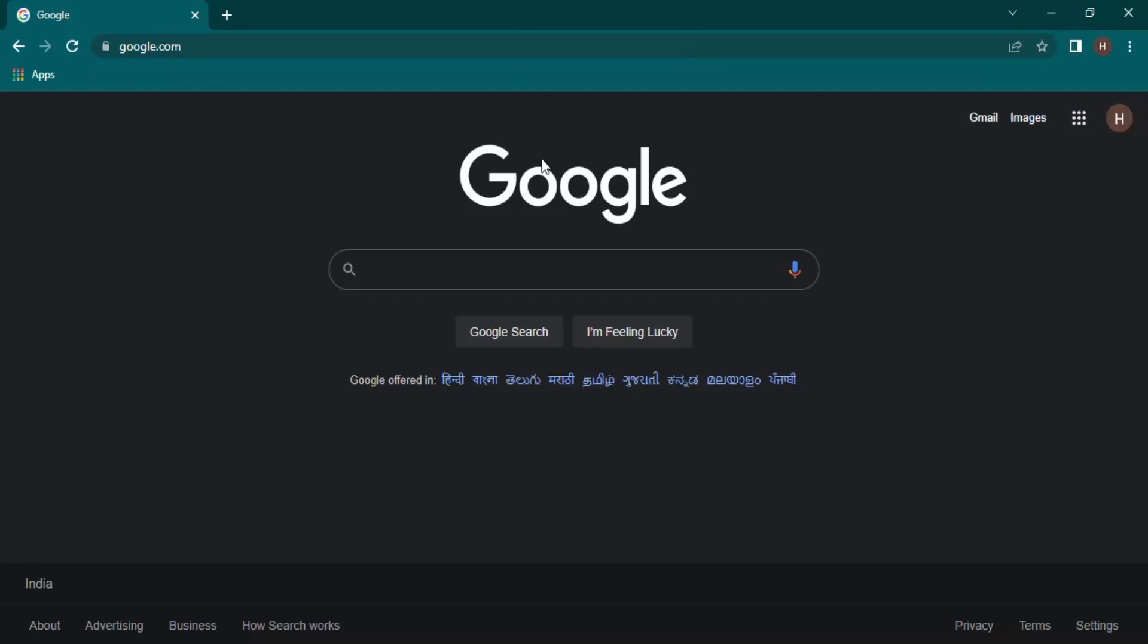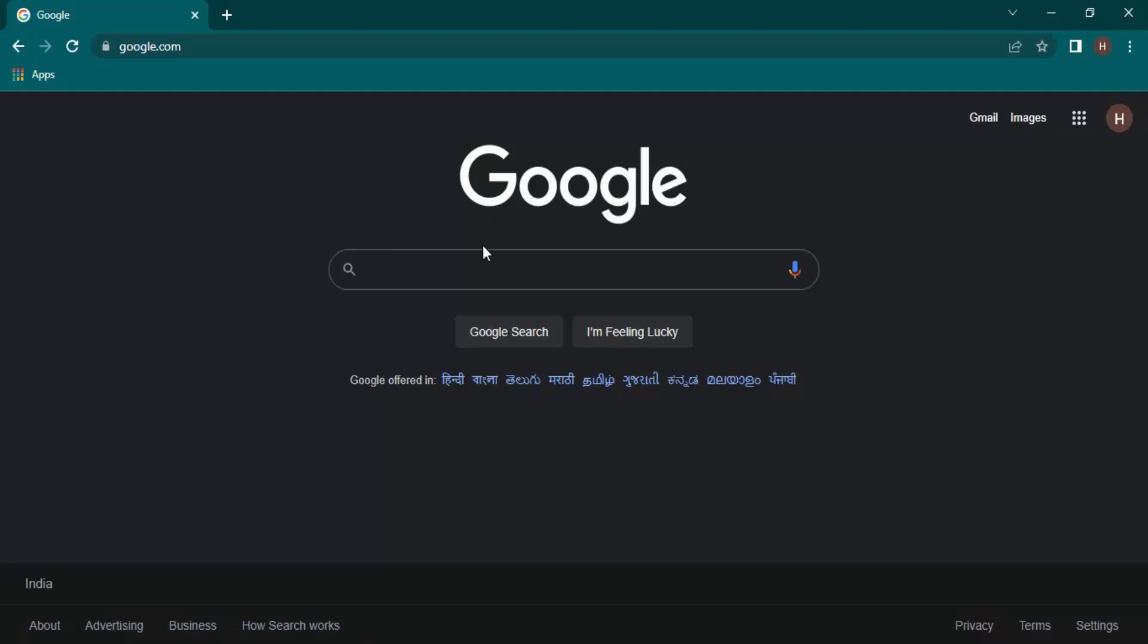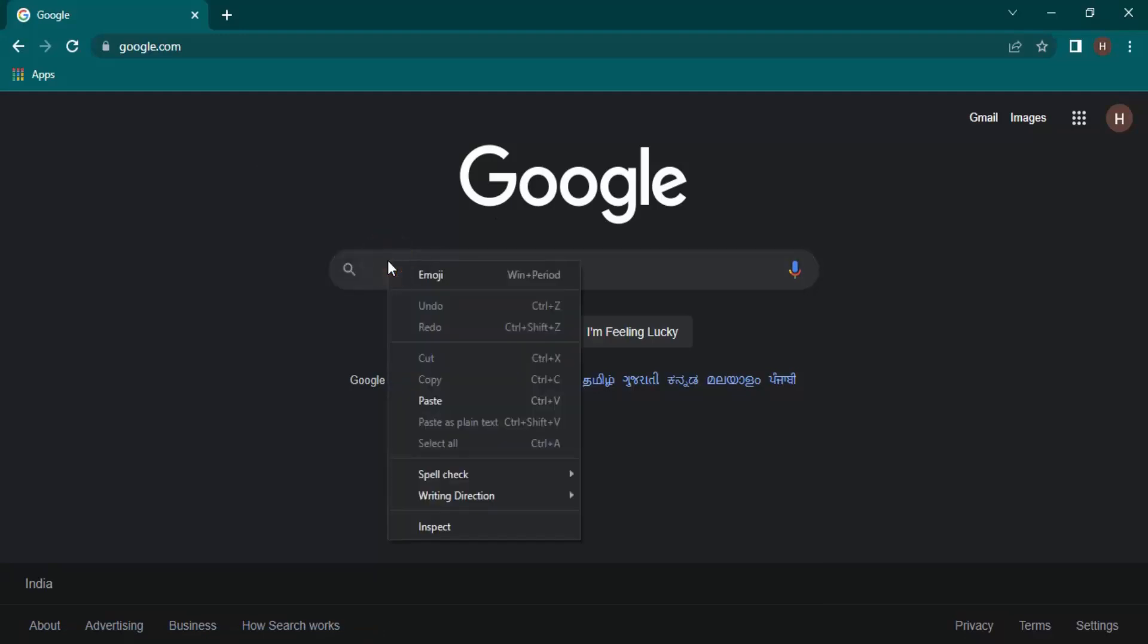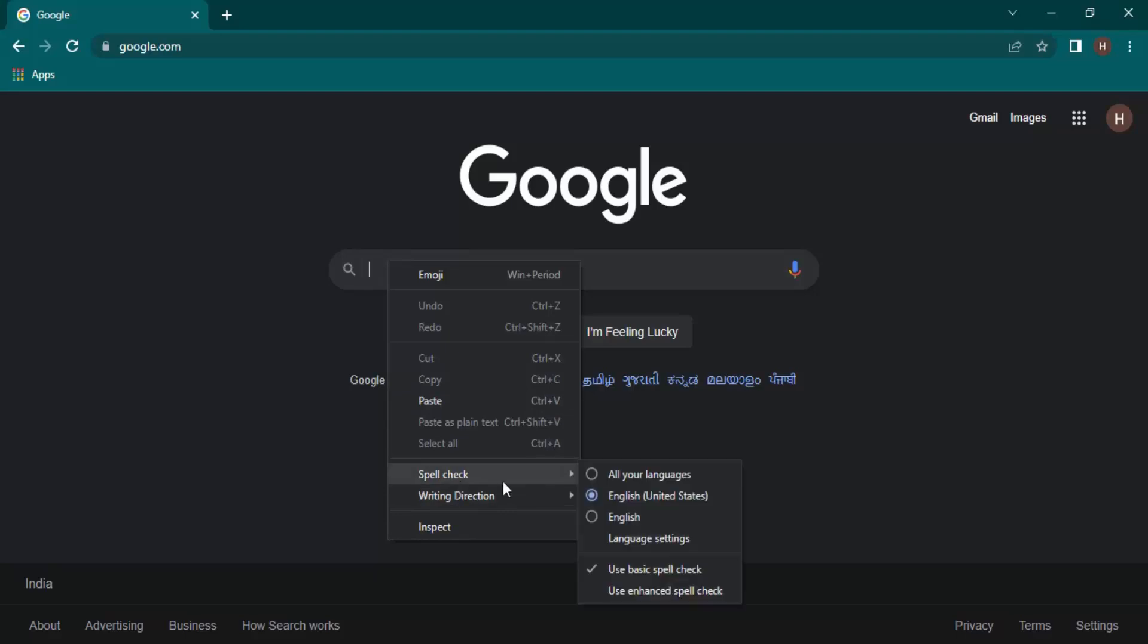Now once the Google search engine is open, what you need to do in the search bar where your cursor is blinking, just right click. Once you do that, you will find this spell check option.